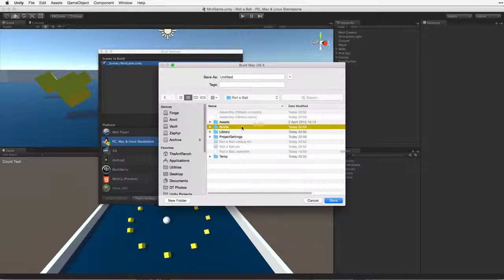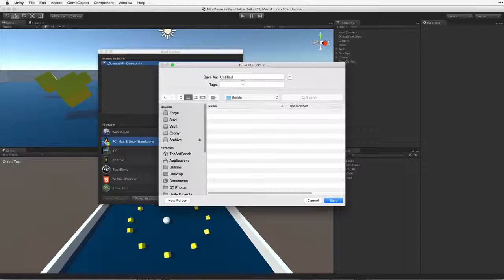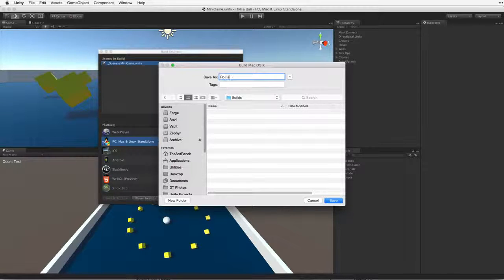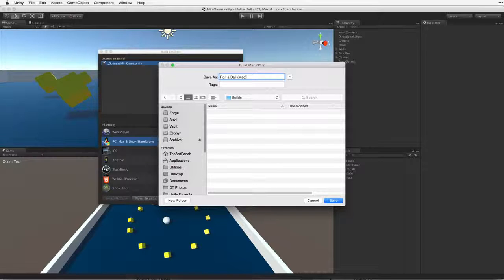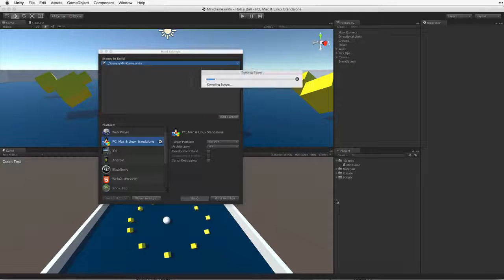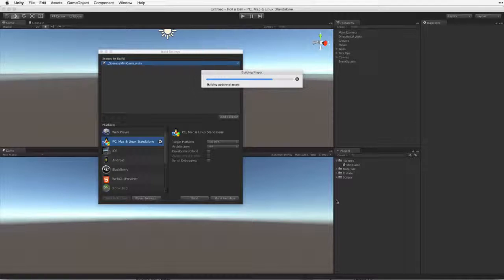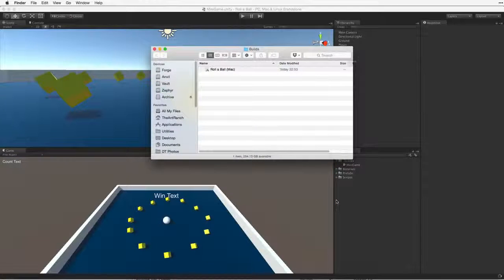With the Build folder selected, let's name the build and then click Save. Unity will now build the application and save it to our Builds folder.